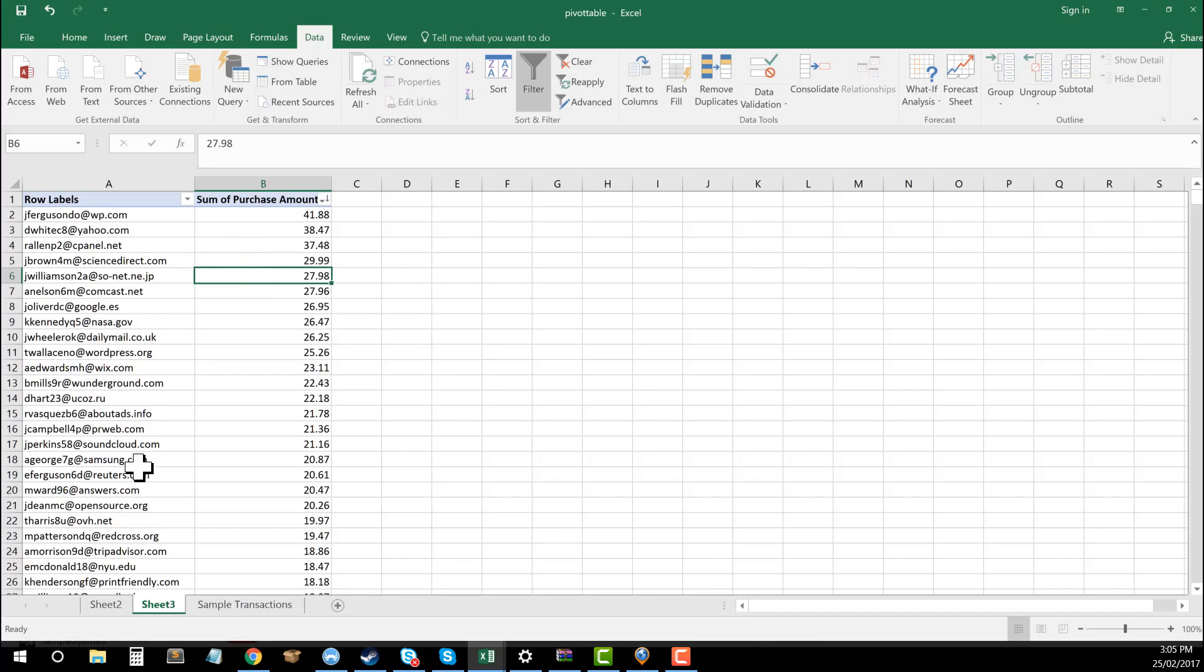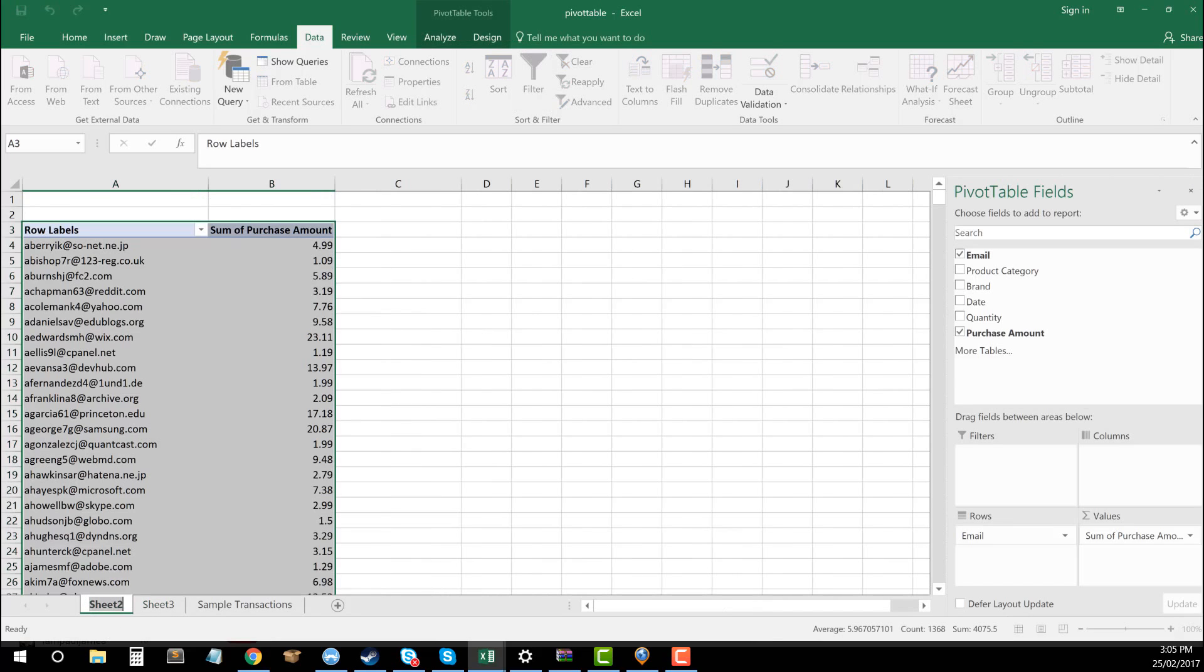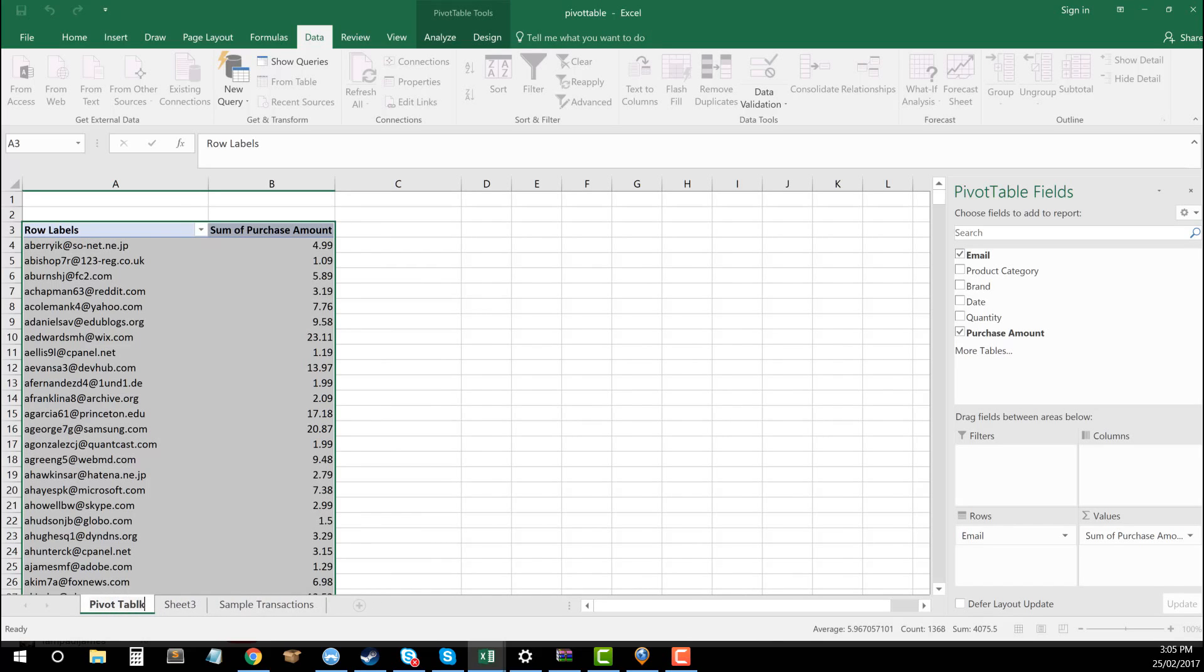I want to go back to the pivot table. I'm just going to name this one pivot table so you all know.